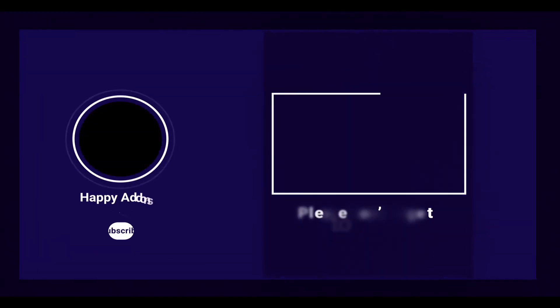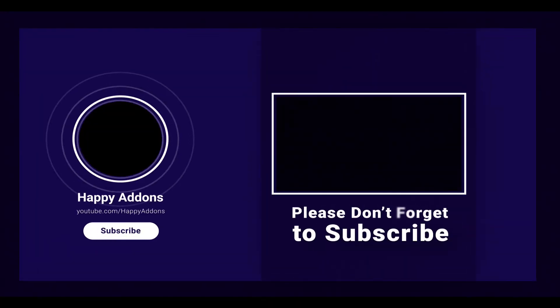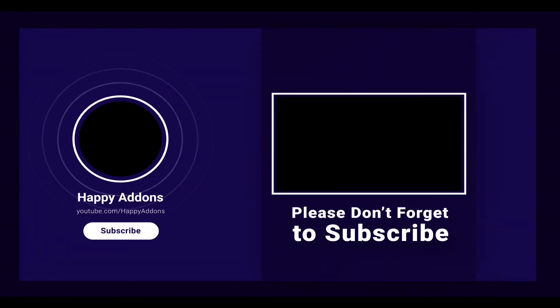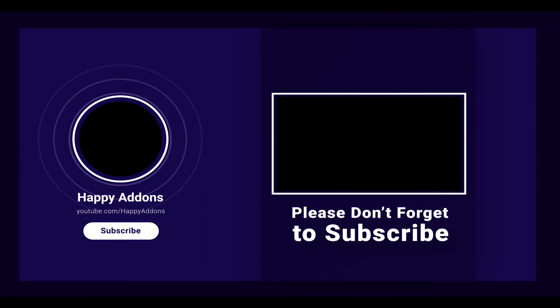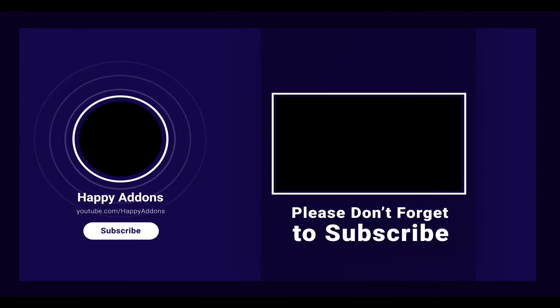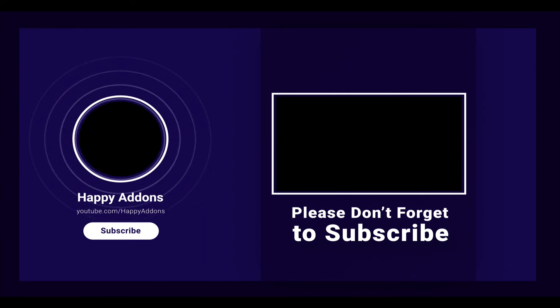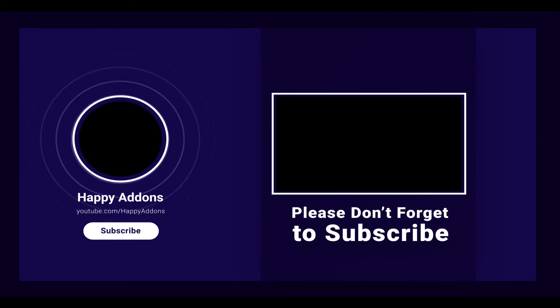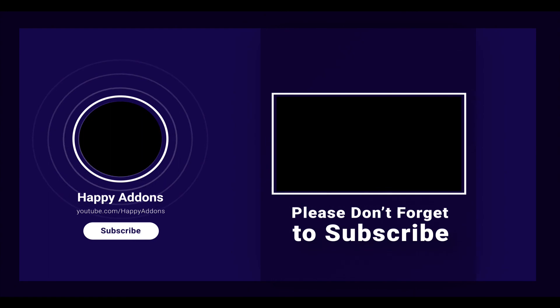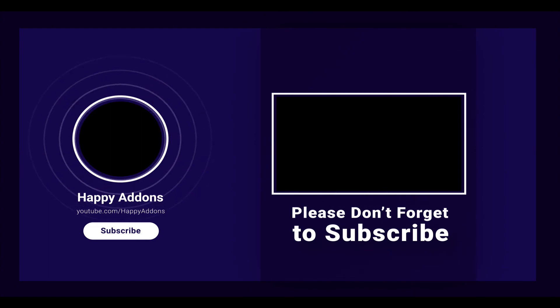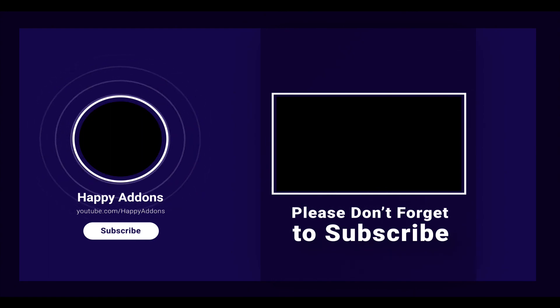By the way, if you haven't subscribed to our channel, please subscribe and turn on the notification bell icon to get more tutorials like this one and updates about Happy Elementor add-ons.